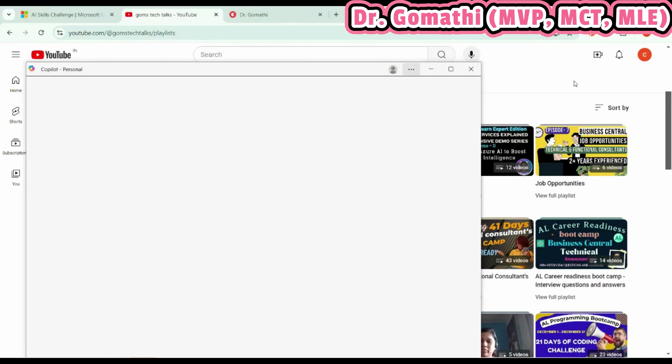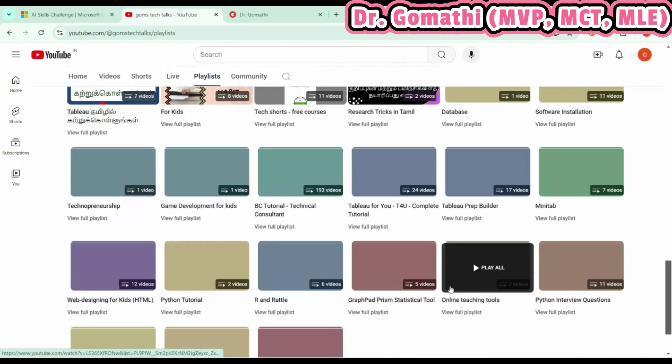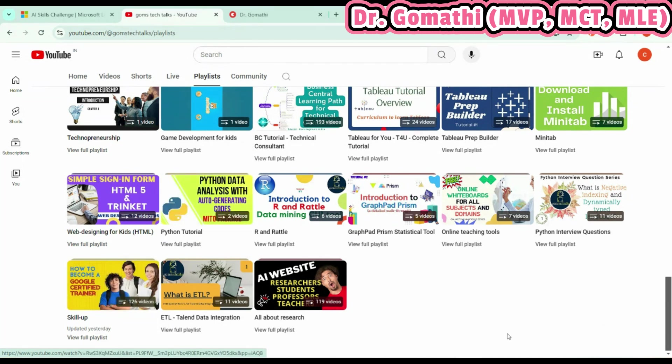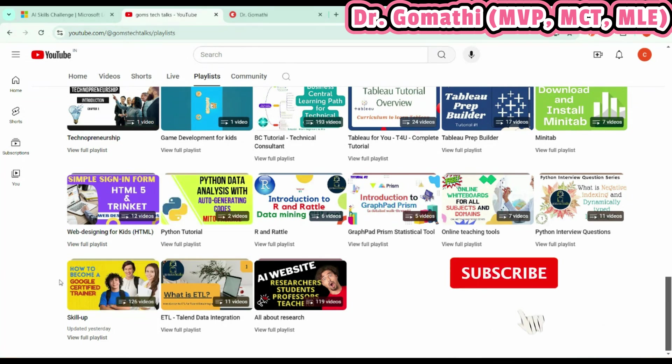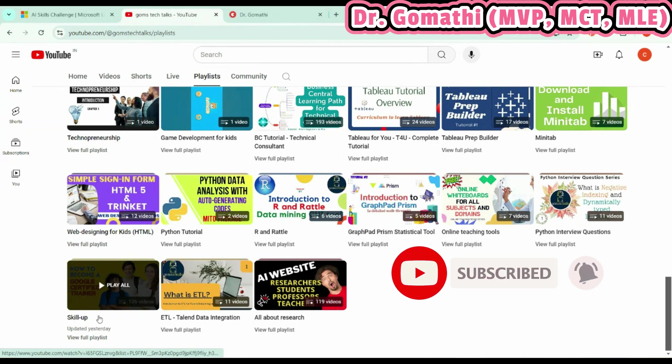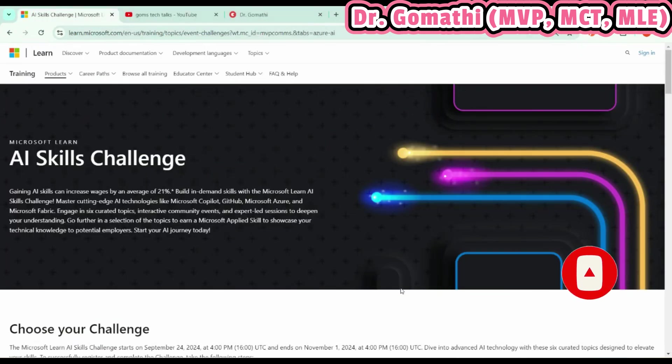Also, if you just scroll down, you can see another important playlist called Skill App. Here I've talked about many things: the free courses Microsoft offers, Microsoft Applied Skills, everything. Please go and watch the Skill App as well. So let us go straight to today's topic: the AI Skills Challenge.